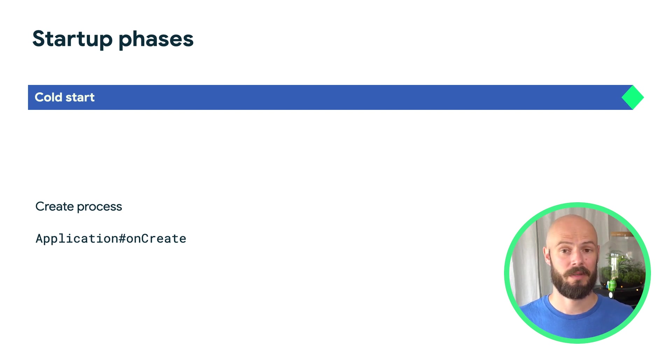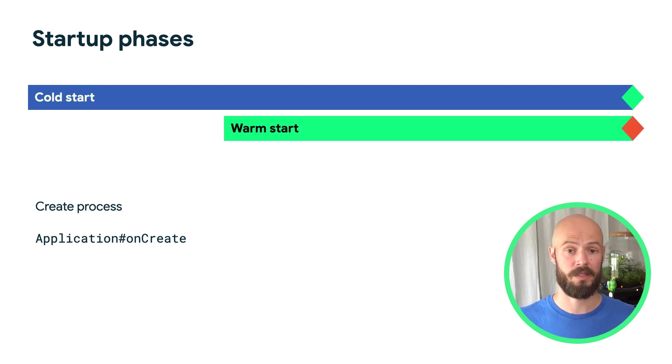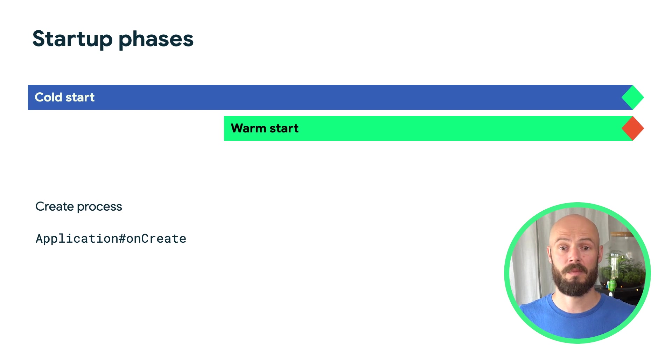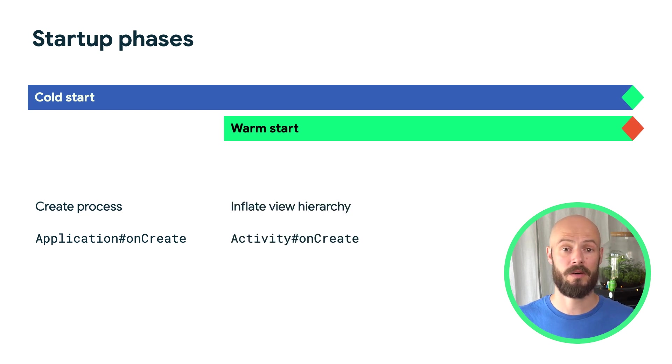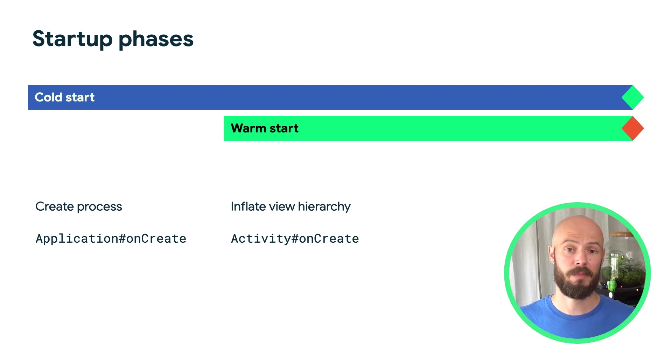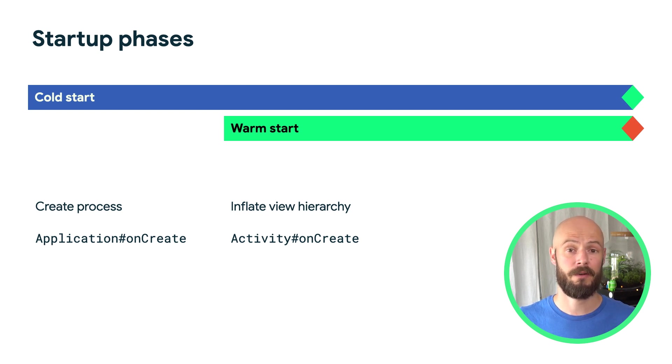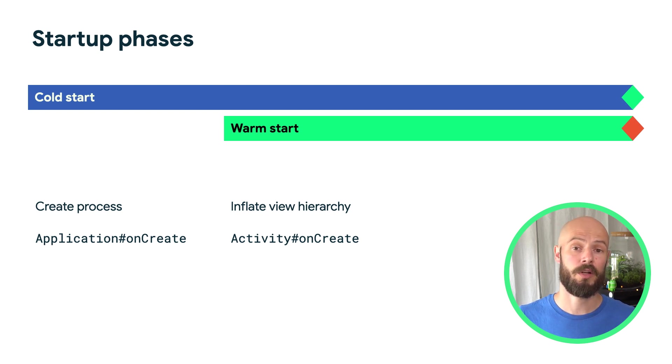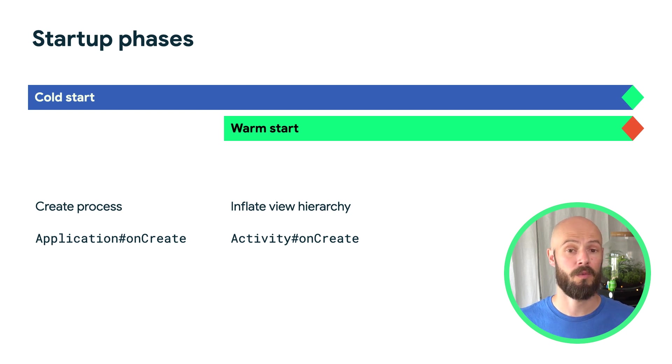The next startup type is called a warm start. A warm start is measured from the point where activity onCreate is called, just before your view hierarchy is inflated. At this point, some resources such as strings and the first image resources could already be inflated and memory caches already warmed up.